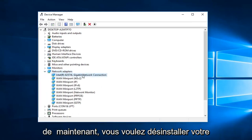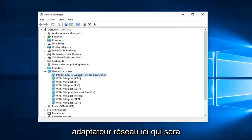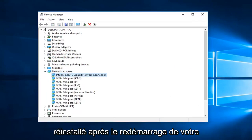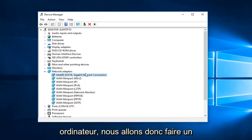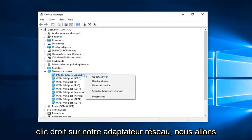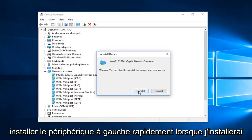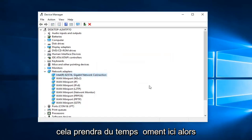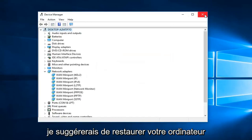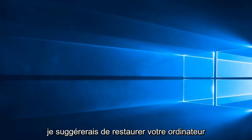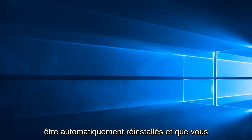Now you want to uninstall your network adapter here, which will be reinstalled after you restart your computer. So we are going to right click on our network adapter and left click on Uninstall Device, then left click on Uninstall. We'll take a moment here. Then I would suggest restarting your computer and hopefully the driver should automatically be reinstalled and you should be good to go.